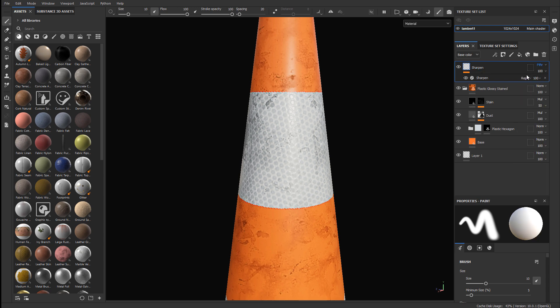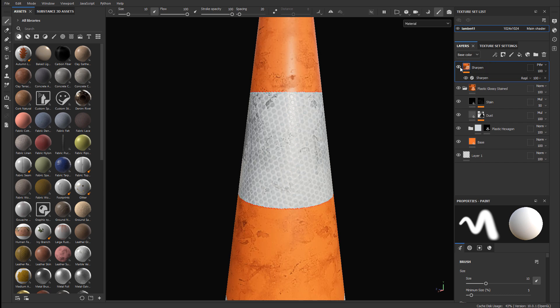And as soon as you do, you will see the sharpening take effect. So here's before, here's after. Looks much better.